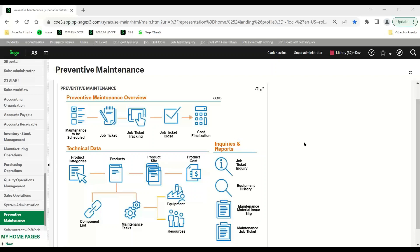The basic flow of preventive maintenance is similar to the manufacturing flow and processing of a work order. Looking across the top, we see a queue to identify maintenance tasks that need to be done — this is done initially with a query. We have the job ticket — think of a work order; job ticket equals a work order. We have job ticket tracking, job ticket close, and cost finalization.